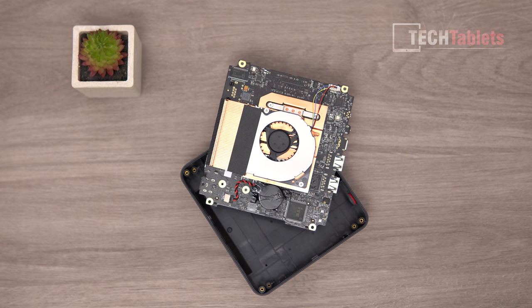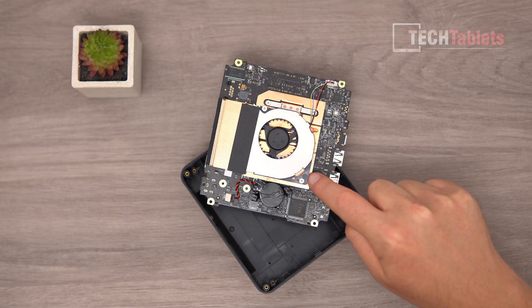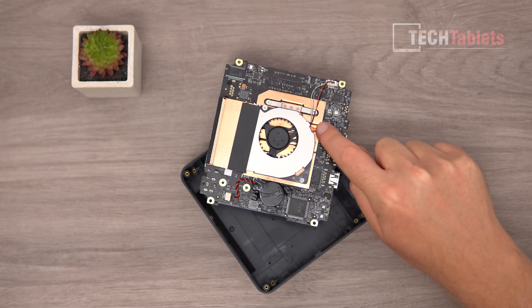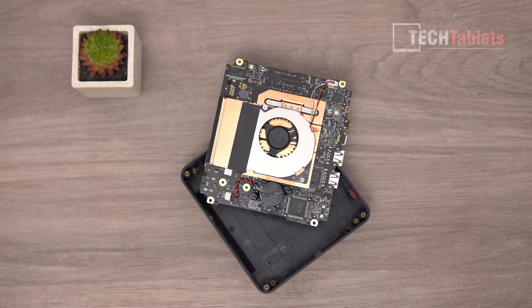If you remove the motherboard and flip it around, you can see the tiny little cooler. It's got plenty of copper and two little copper heat pipes.